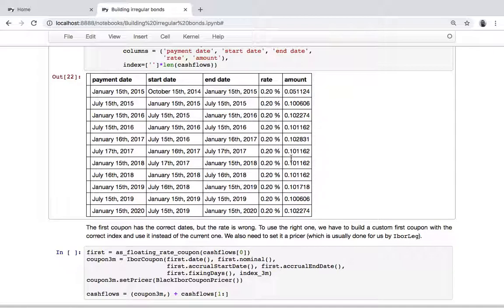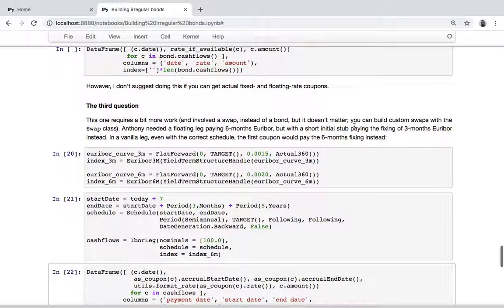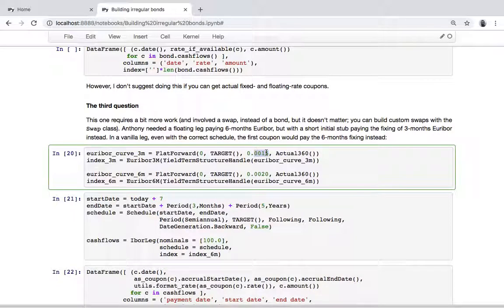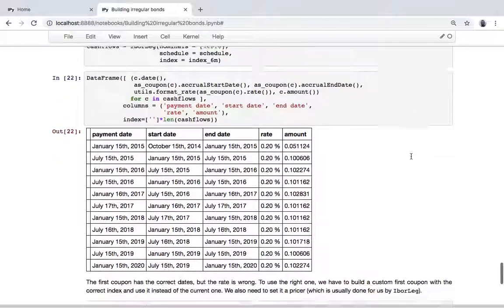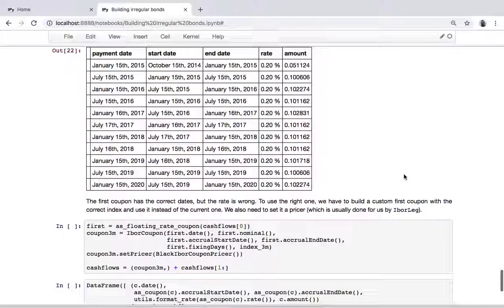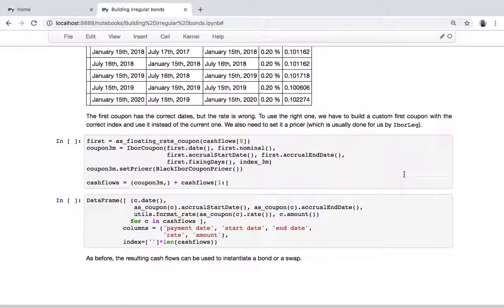But we are getting the wrong fixing. This should be the three-month index and fix at 15 basis points, not 20. To use the right one, we have to modify the cash flows.